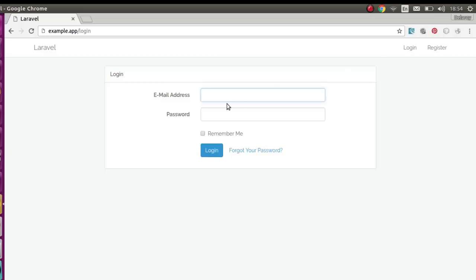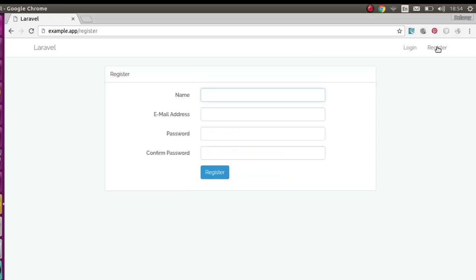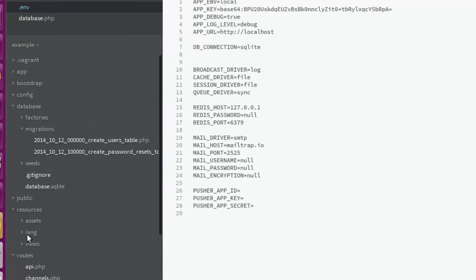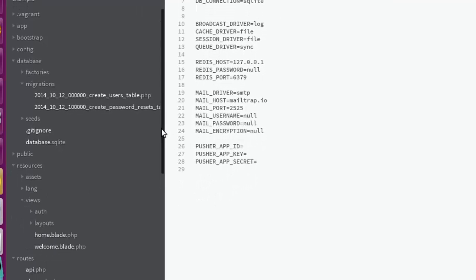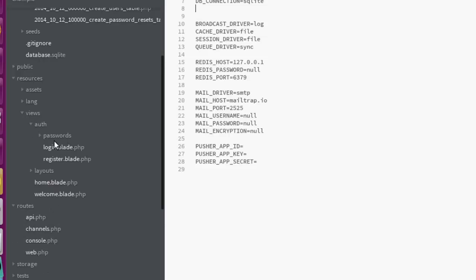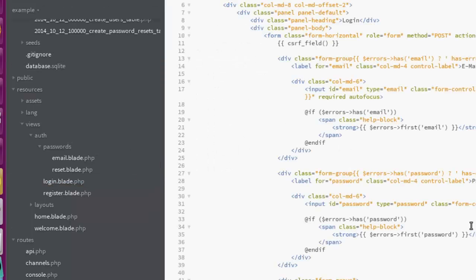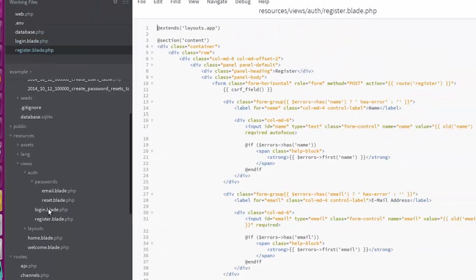That's the domain name of this particular application. We can see the Laravel page which was created out of the box — we have the login and register options. Let me click on login — we have the login screen with the email address and password fields, and also the register option. Back to Brackets, going to 'resources/views' where we have the 'auth' folder with passwords, login, and register views — that's the structure that brought out the UI you saw.